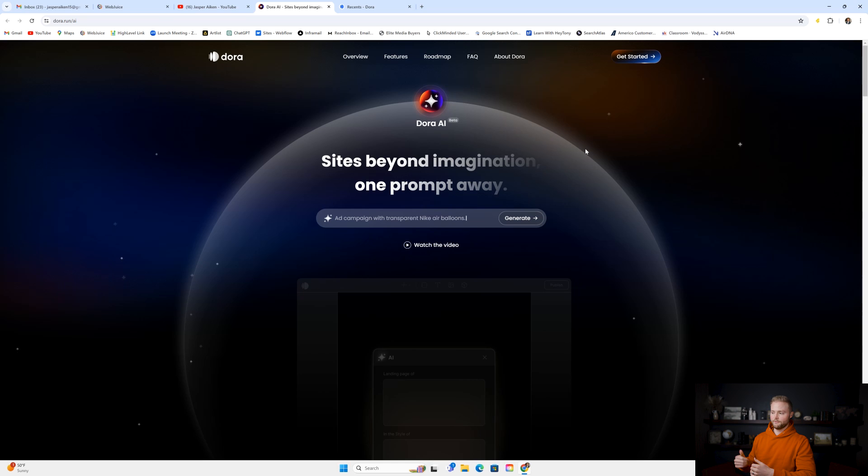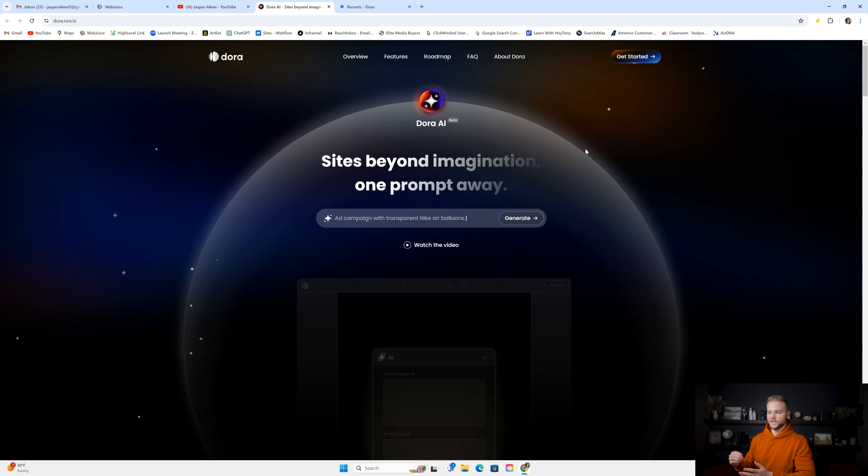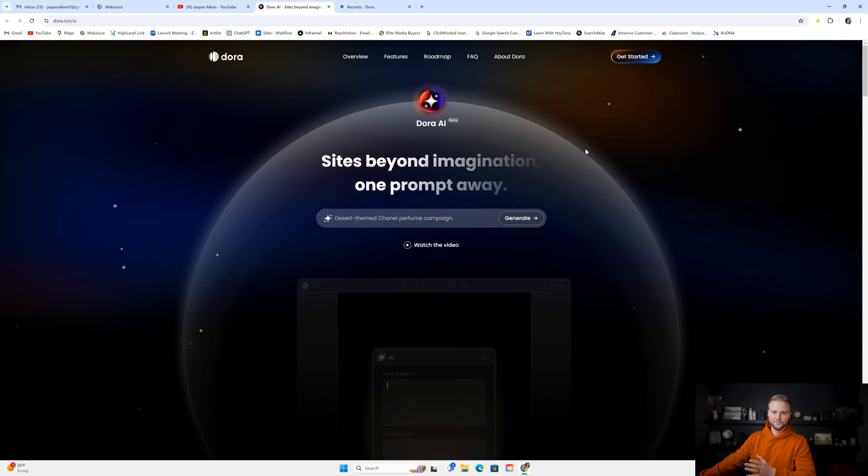The AI website building software that we're going to be looking at is called Dora. If you go to dora.run/AI, it'll take you to their website here.